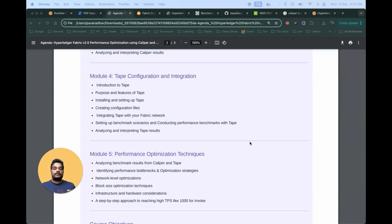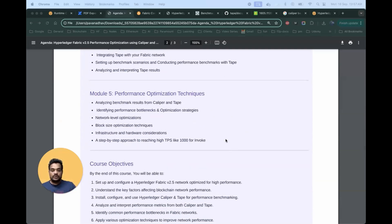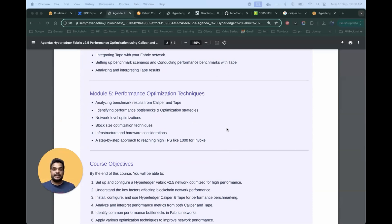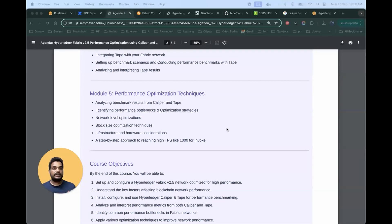That covers the basic running for Caliper and Tape. The next section, which is the most important, will be totally focused on performance optimizations of Hyperledger Fabric. Having already configured and integrated Caliper and Tape in the previous two sections, this section will focus on optimizing the performance of the blockchain network and fine-tuning it.